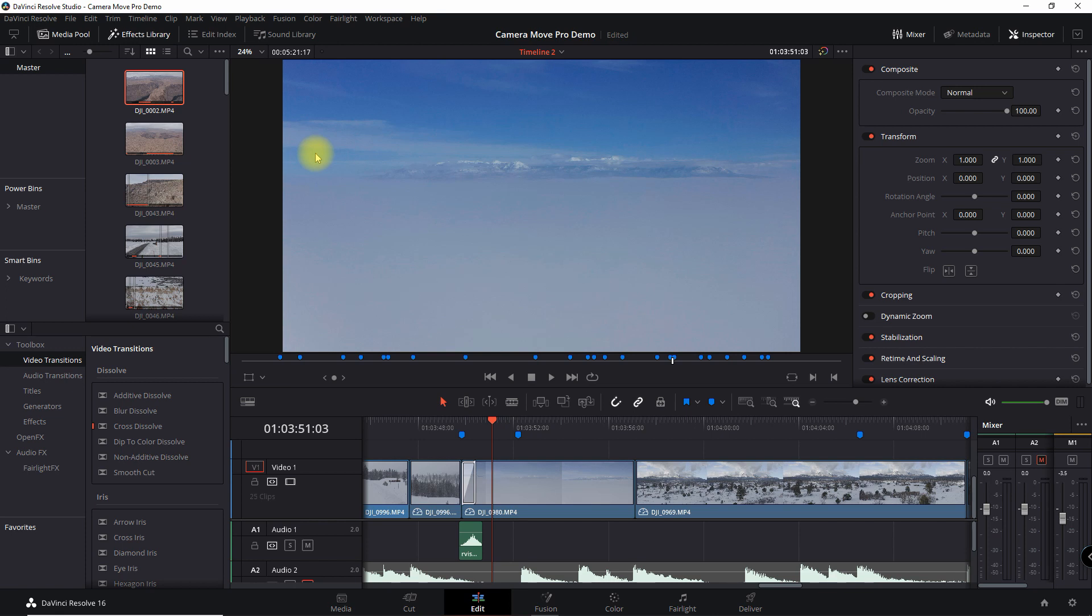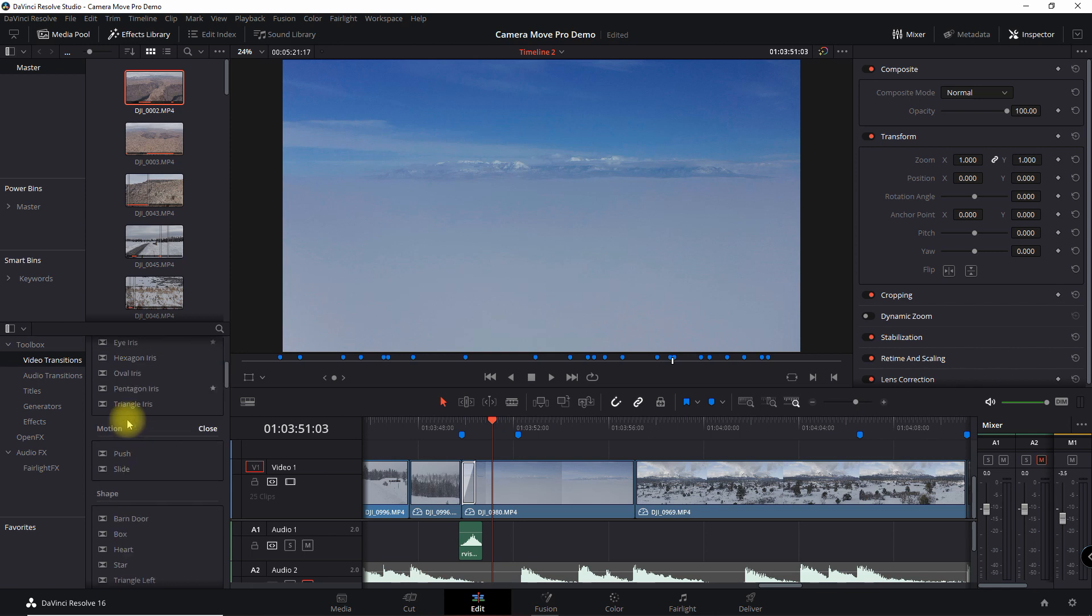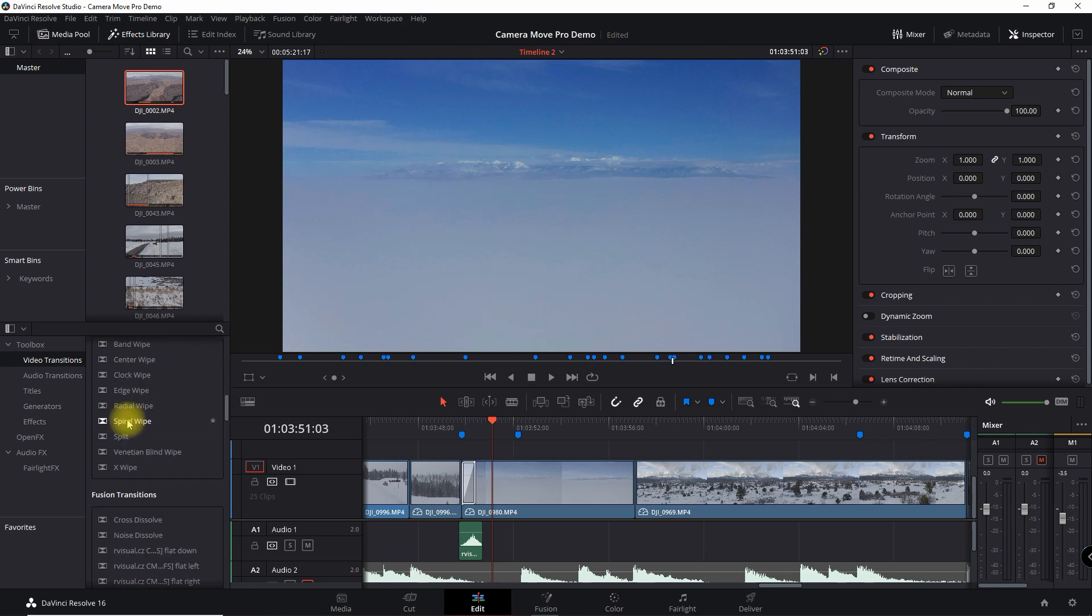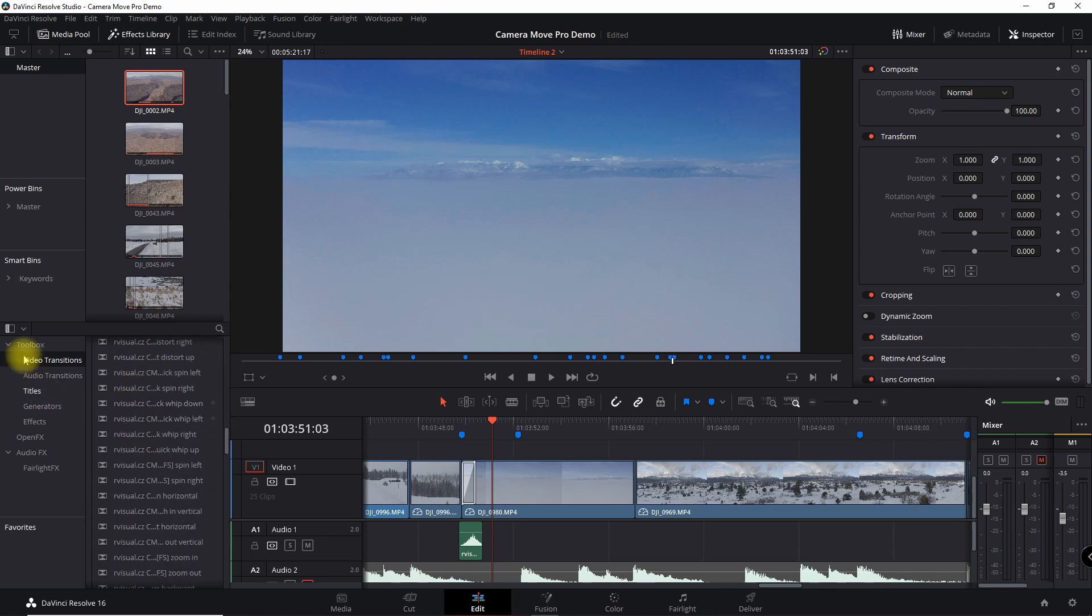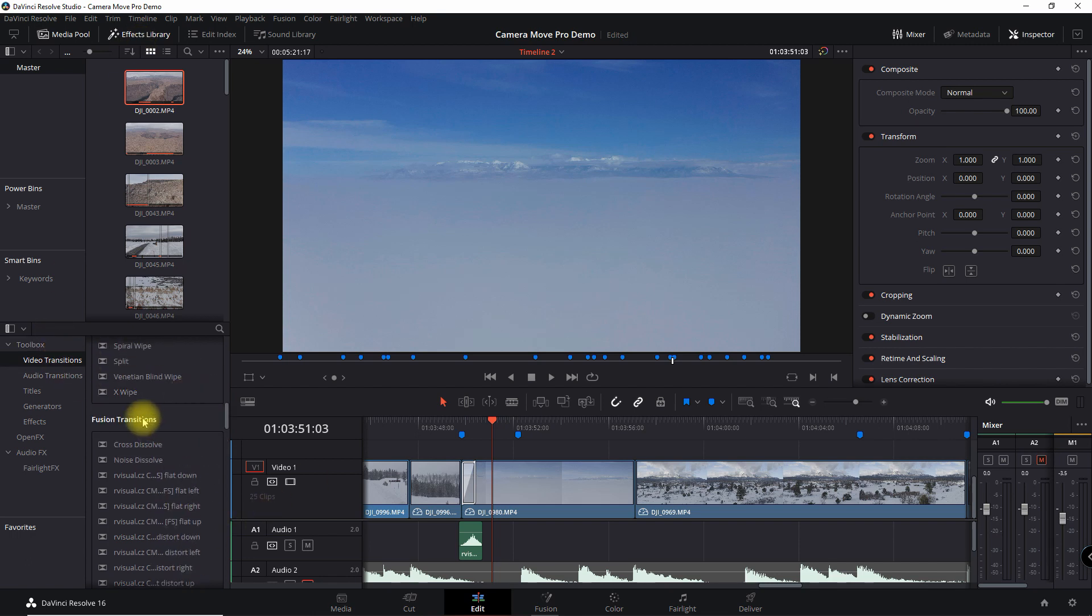They've integrated all of their transition effects in this pack, which they have 100 effects, all right here in the effects library, video transitions, and right here under Fusion transitions.